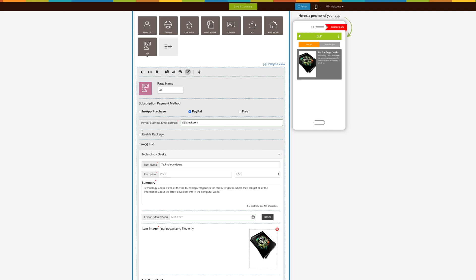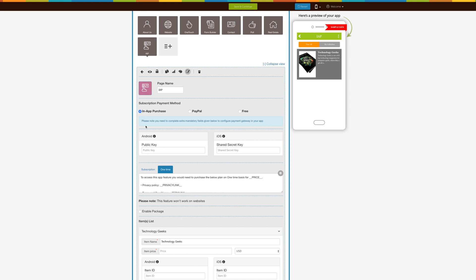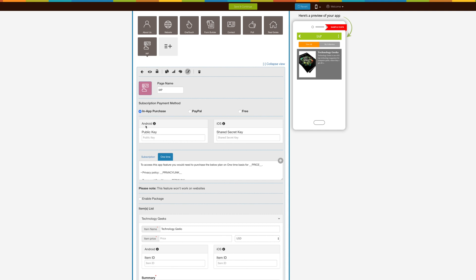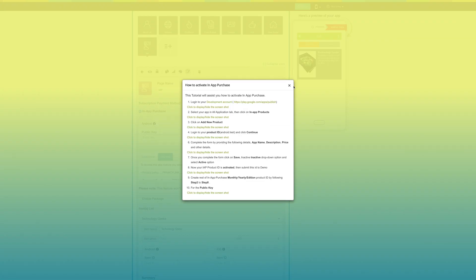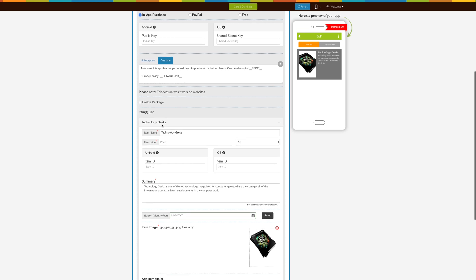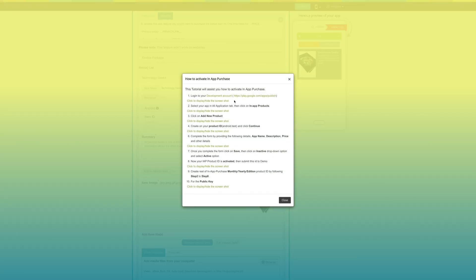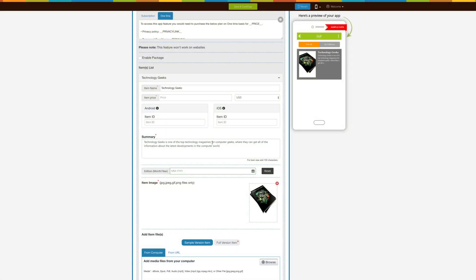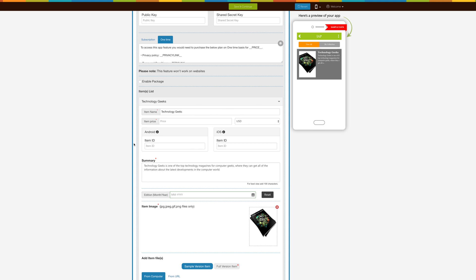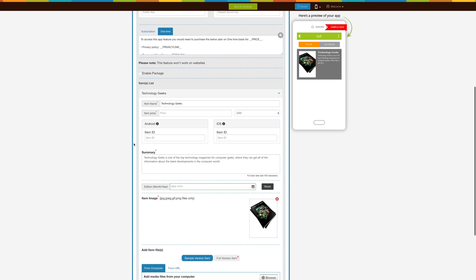Suppose you want to get payment through Google or Apple — then click on In-App Purchase. Just to inform you, if you switch your payment method, you need to complete extra mandatory fields given below to configure this payment method. For Android users, provide the public key, and for iOS users, provide the shared secret key. Follow the steps from the respective tooltips to generate the public and shared secret keys. For both Android and iOS, click on the tooltip to know how to generate the item ID for respective platforms. It doesn't matter whether you provide a one-time ID or recurrent ID in the item ID field — the billing period of the item will only depend on the item ID type you created on Google and Apple app stores for monthly, yearly, or one-time payment.